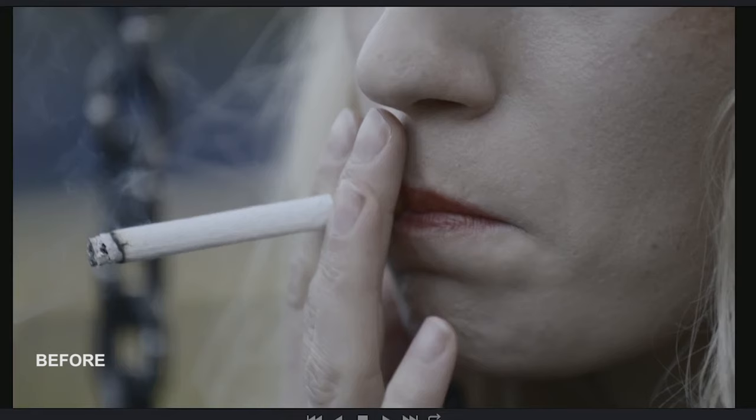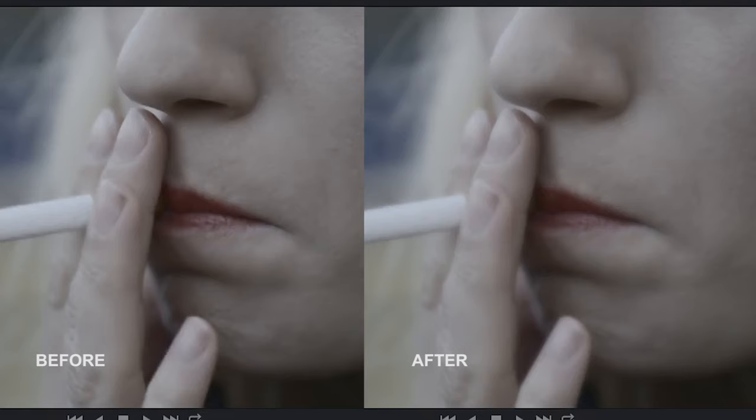And looking at before and after the result looks like this. Thank you very much for watching and until next time!